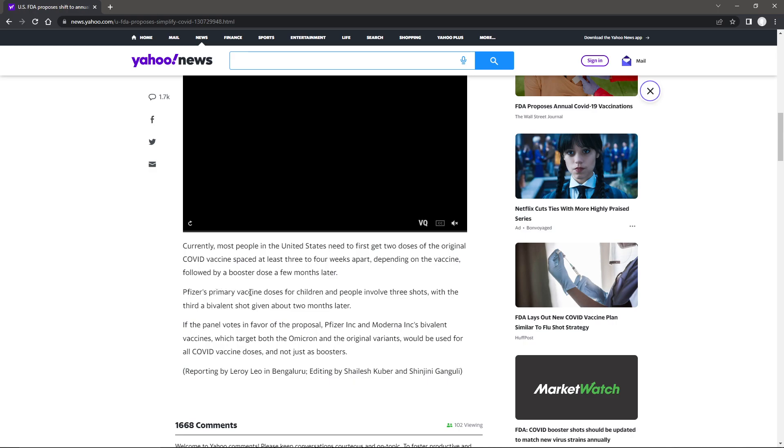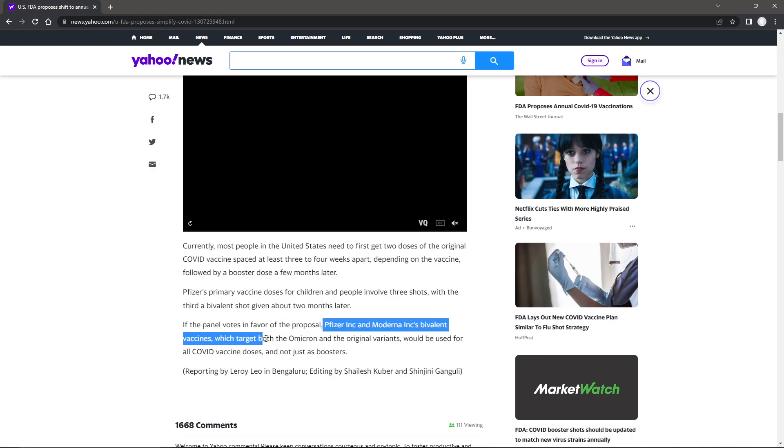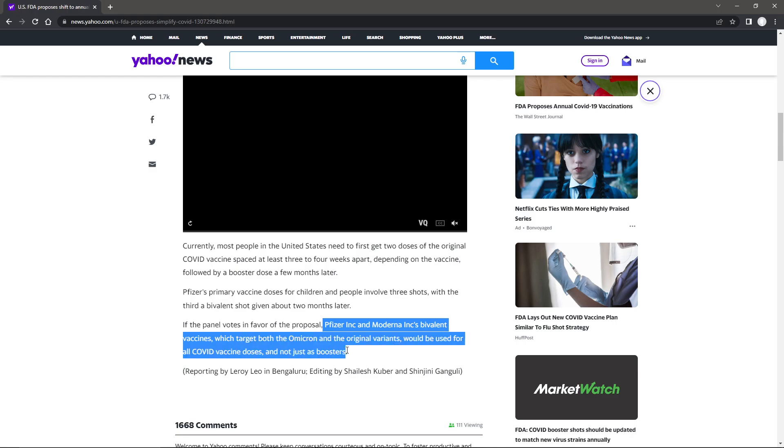Pfizer's primary vaccine doses for children and people involved three shots, with the third a bivalent shot given about two months later. If the panel votes in favor of the proposal, Pfizer, Inc. and Moderna, Inc. bivalent vaccines, which target both Omicron and the original virus, would be used for all COVID doses and not just as boosters.